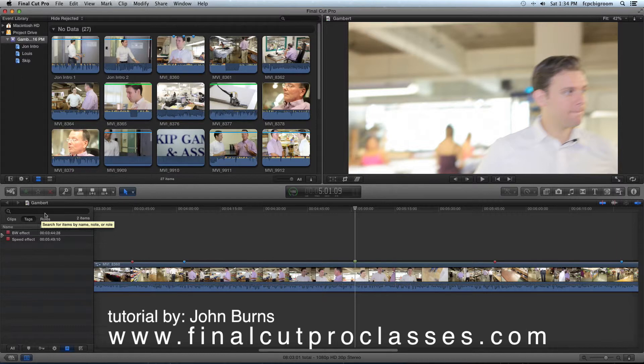So that's the basics of organizing your project in Final Cut Pro X before you start cutting. I hope you enjoyed it. My name is John Burns from FinalCutProClasses.com and hopefully I'll get another tutorial up soon. Thank you.